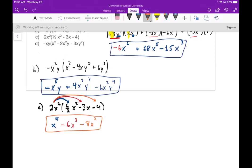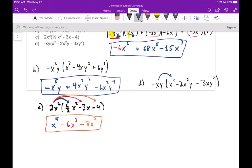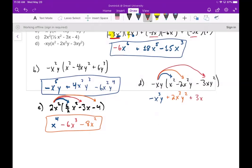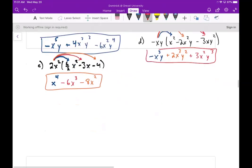Part d: we have negative xy times (x² - 2x²y - 3xy²). Distributing, the first term gives negative x³y. In the next one, negative times negative gives plus 2x³y². And then the last term gives plus 3x²y³. Of course we can't combine like terms on any of these. So that's the simplest scenario — multiplying one term by a polynomial.